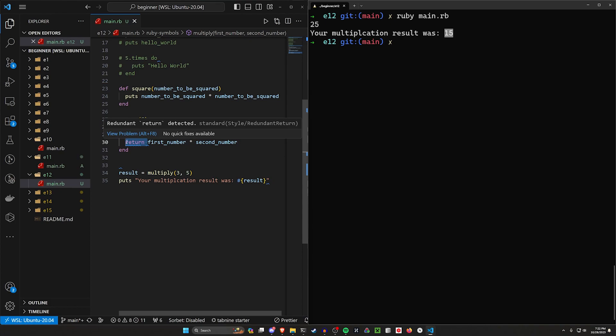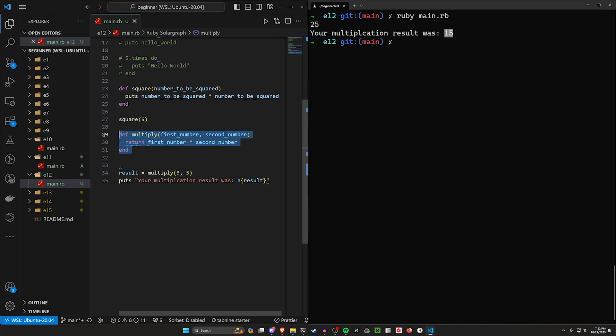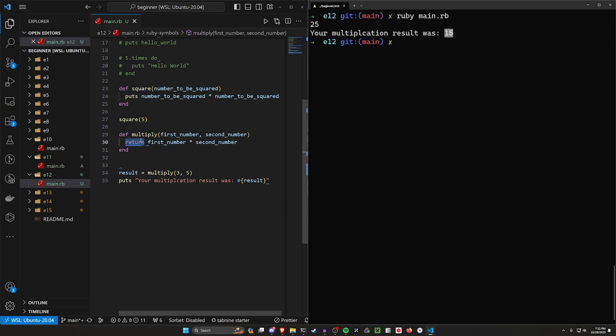And then over time, as you get more and more used to using this language, you can start to phase these out. Because when you're just making simple code like this with multiplication or addition, there's no real chance other people will see it. So it just allows you to be clearer to yourself about what you're doing.